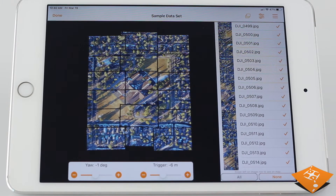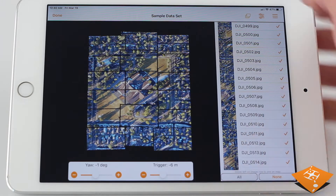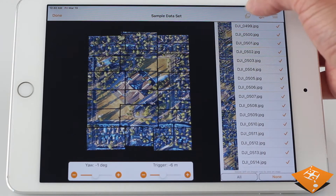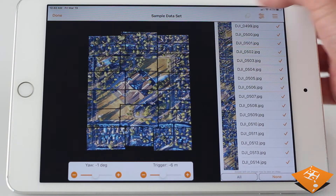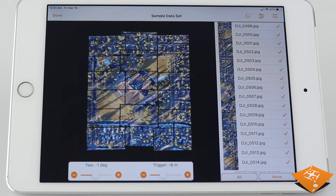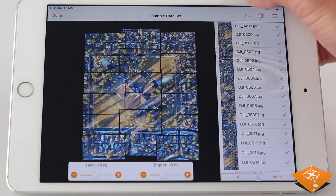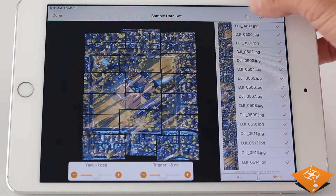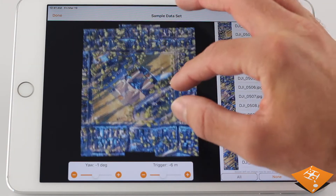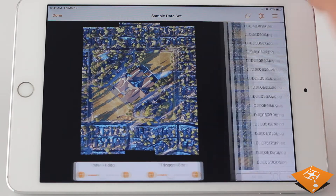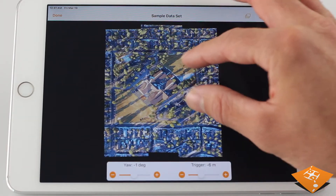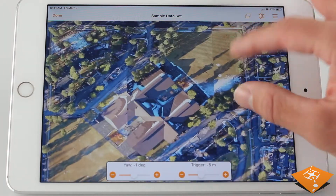With these offset parameters — yaw and trigger — you can edit the flat map to be more precise. Because data processed as a flat map is not stitched using standard photogrammetric processing, these offset parameters are important for creating smooth and accurate maps, and compensating for gimbal errors.